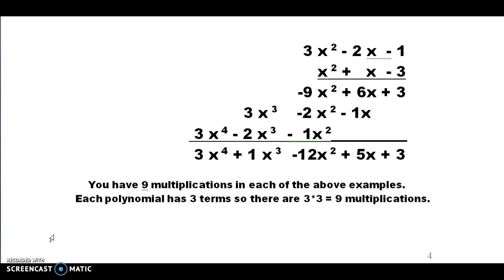This one is a little bit different because it now has plus and negative signs. We remember that the sign in front of a term always goes with that term. So we start off with negative 3 times everything on the top row. Negative 3 times negative 1 is positive 3. Negative 3 times negative 2x is positive 6x. Negative 3 times 3x squared is negative 9x squared. We've completed that.